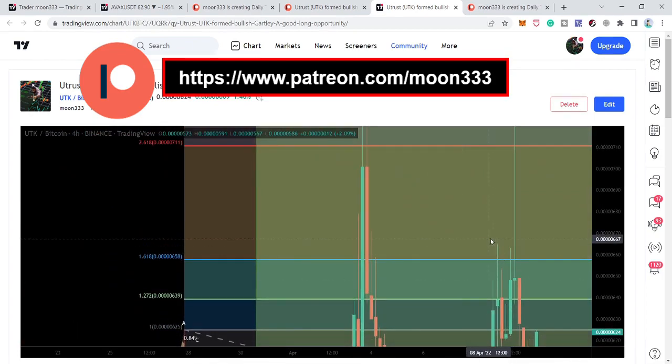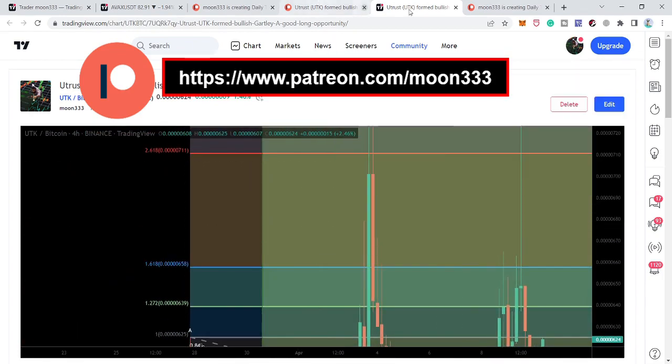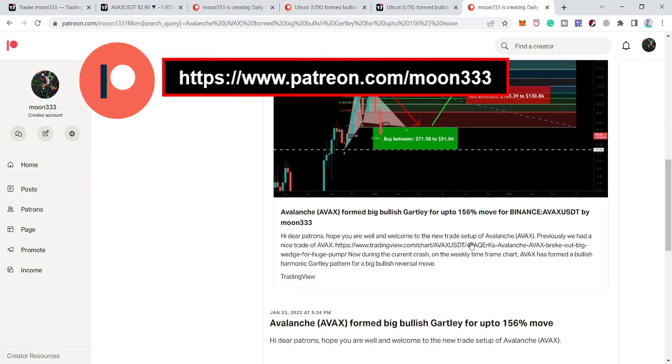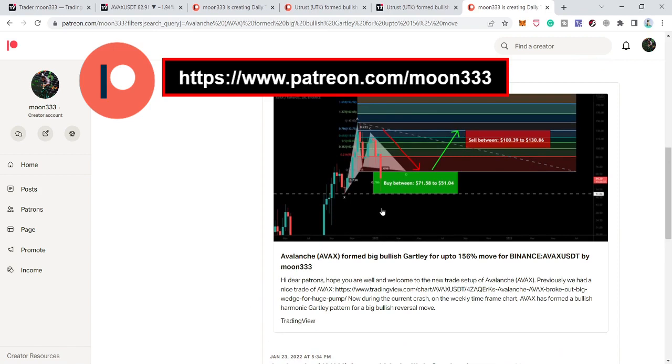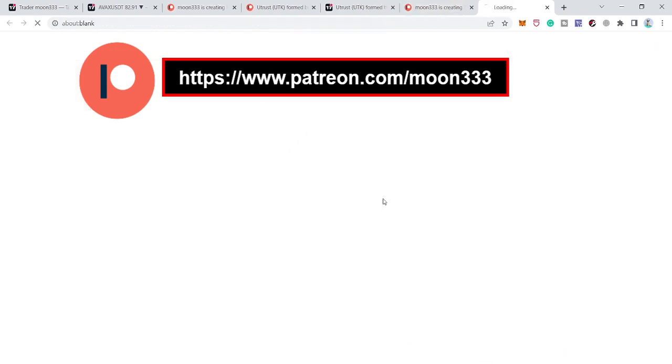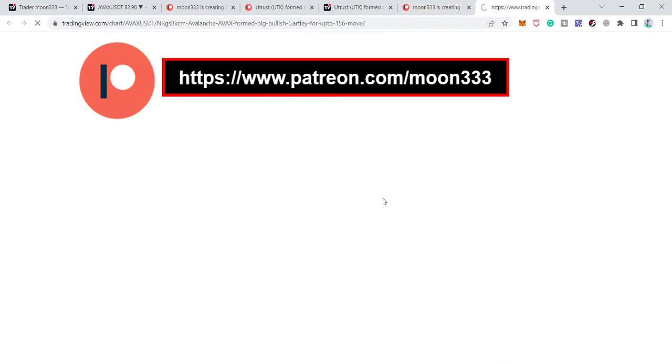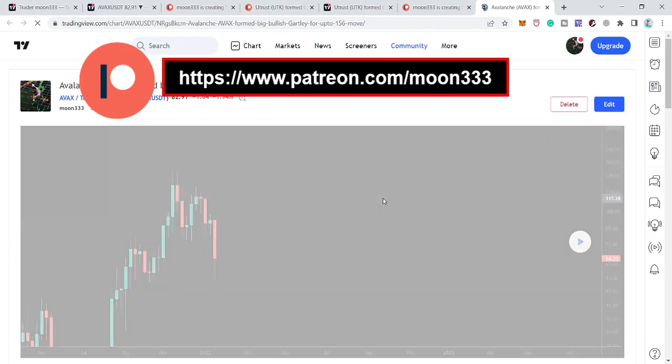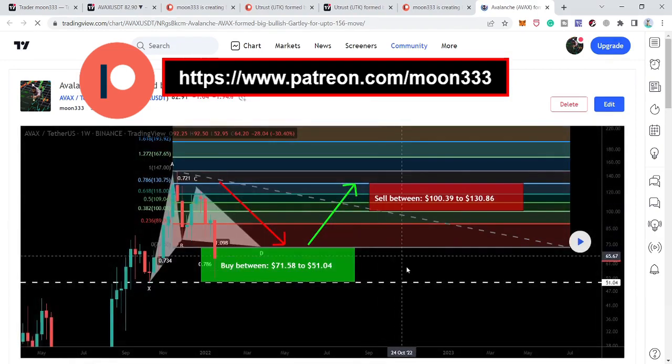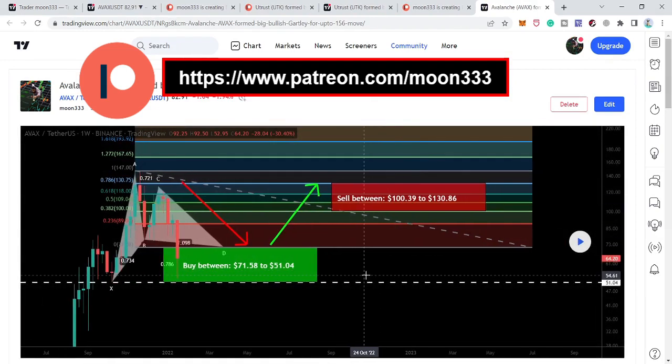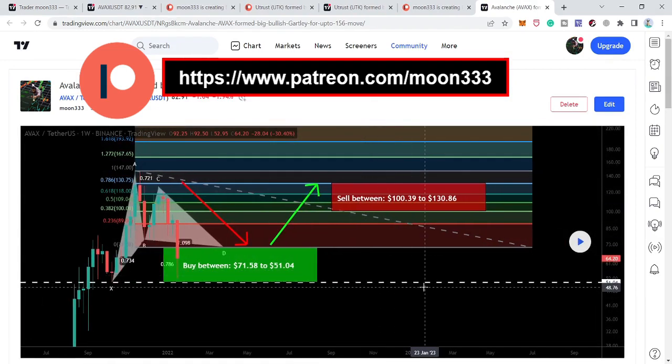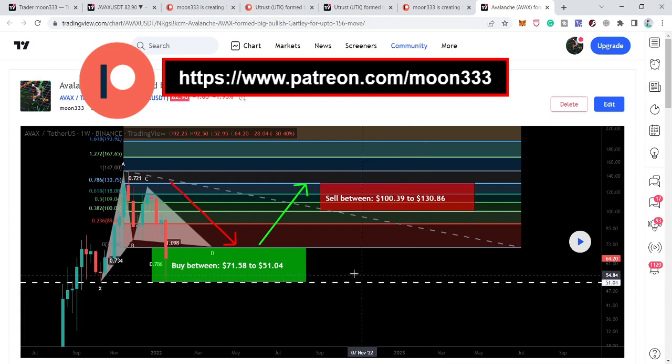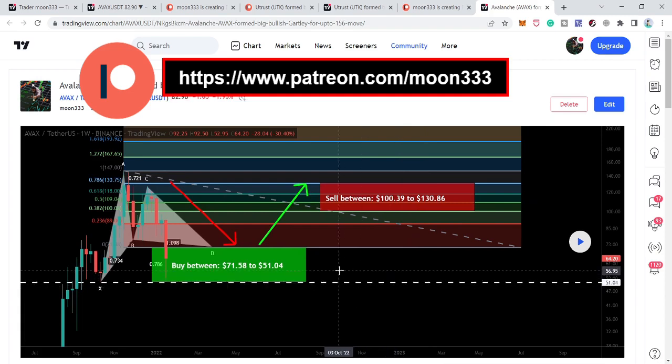Now let's start the analysis. First of all, let me show you this very big harmonic bullish reversal setup that I shared back on 23rd of January 2022 with my members at Patreon. The price line completed the final leg of a very big harmonic bullish reversal Gartley pattern, moving at 64 dollars with sell targets as per the Fibonacci sequence.